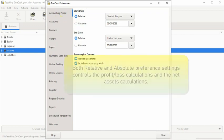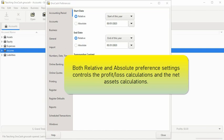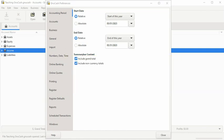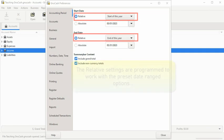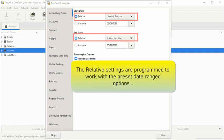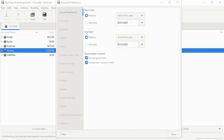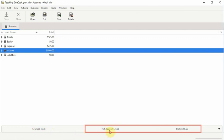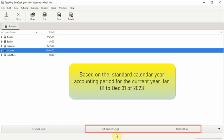Both relative and absolute preference settings control the profit and loss calculations and the net assets calculations, but they have different functions. The relative settings are programmed to work with the preset date range options. For example, if you have the relative start of this year and end of this year settings selected, the net assets and profit totals you see in the status bar will keep track of your financial calculations based on the standard calendar year accounting period for the current year.